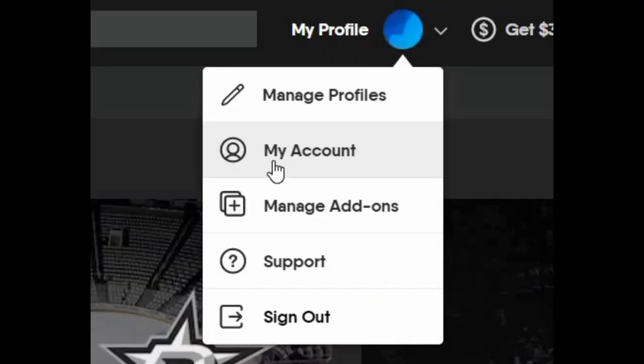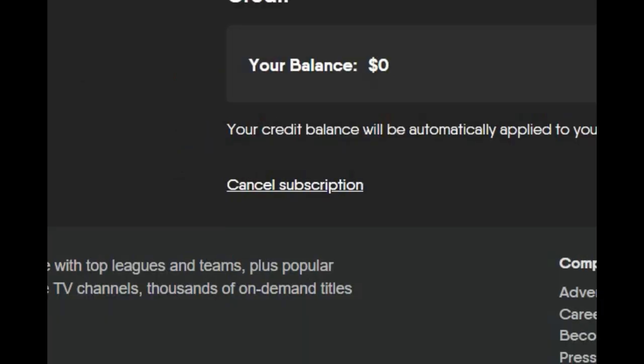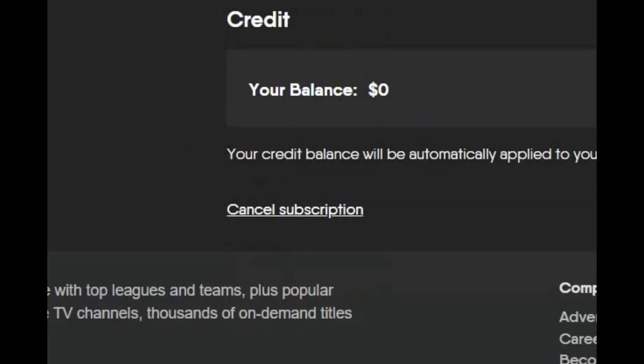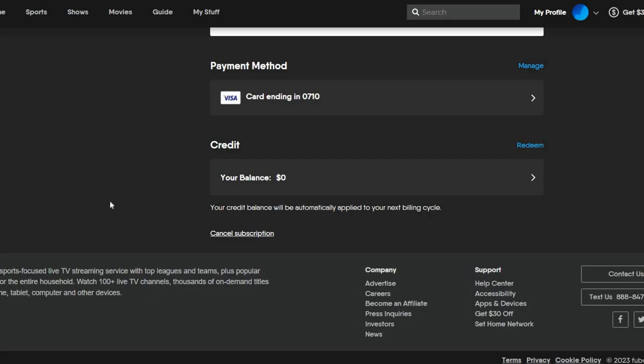Once you get past the point where you want to cancel the service, you really just have to go to My Account, Subscription, and Billing. And then you see down here, you just have Cancel Subscription. Now, if you cancel subscription, you lose connection to it right away. So, definitely wait, if you're only doing this for the Super Bowl, definitely wait until after the Super Bowl to do that.